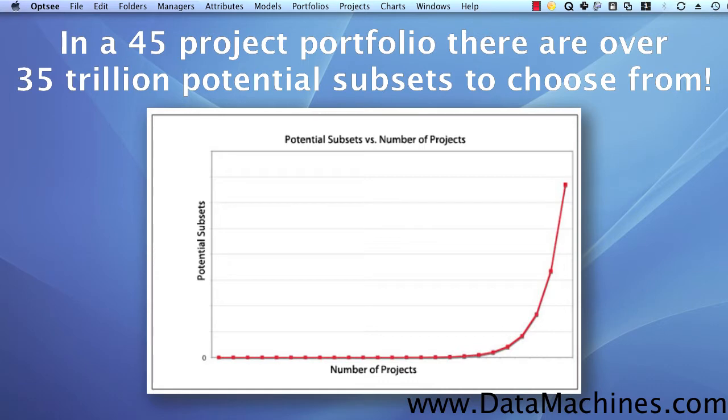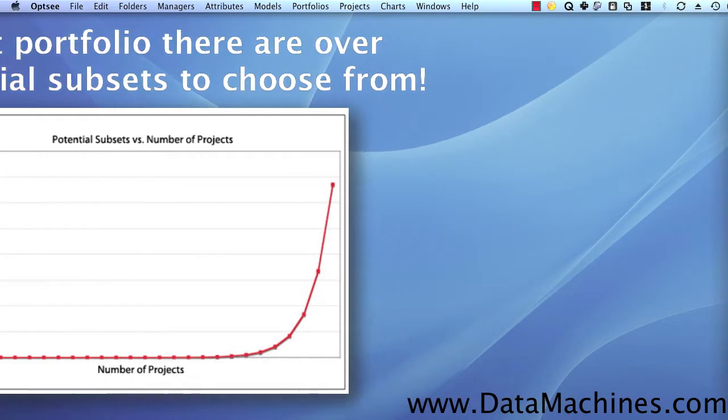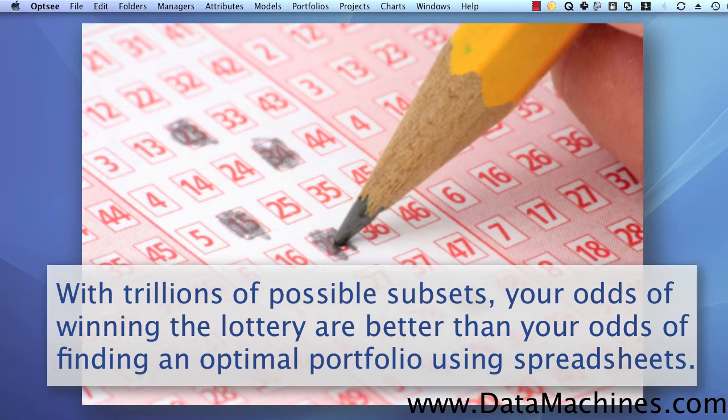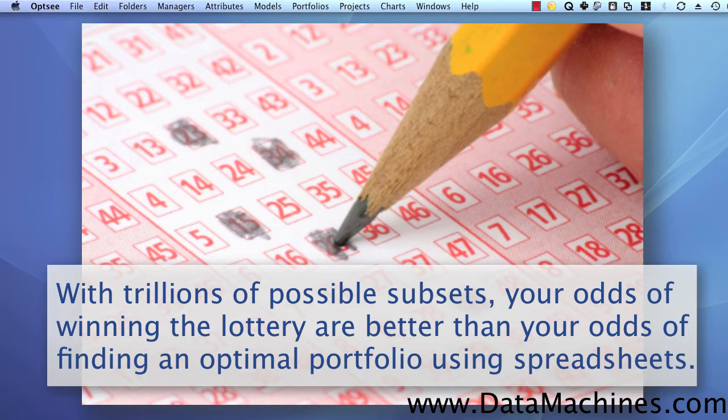Therefore, the odds of finding an optimal portfolio using just a spreadsheet, and trying to do it manually, are far, far lower than winning the lottery, which is the reason why real project portfolio optimization is so important for getting the maximum value from your project portfolio.